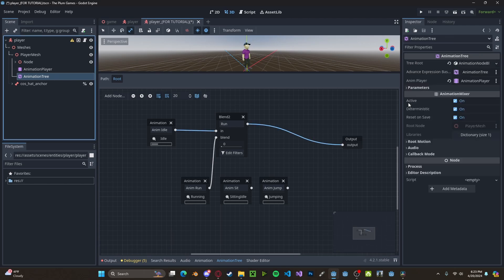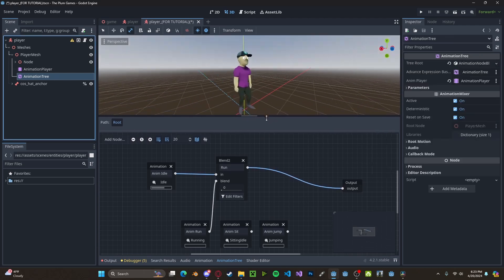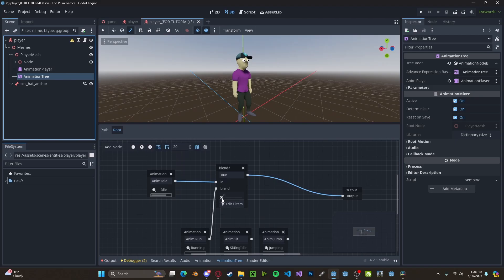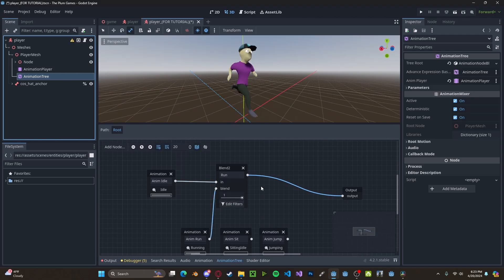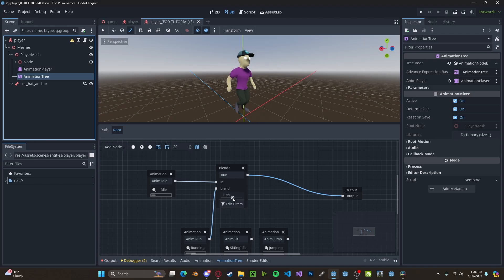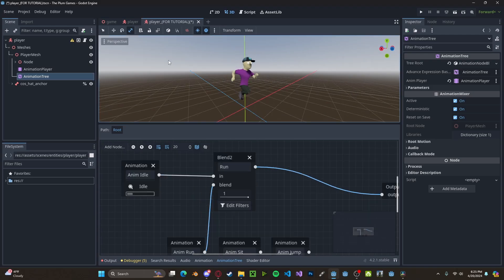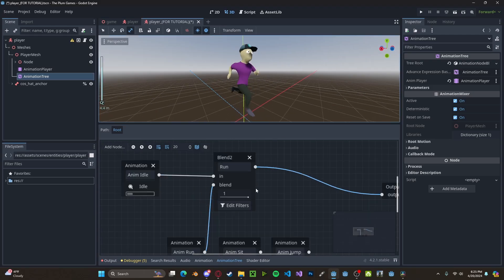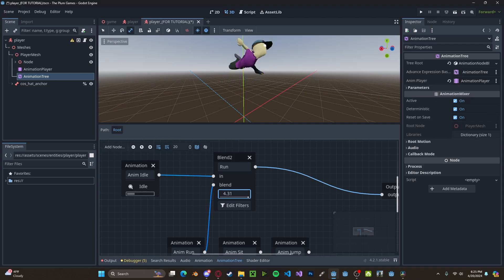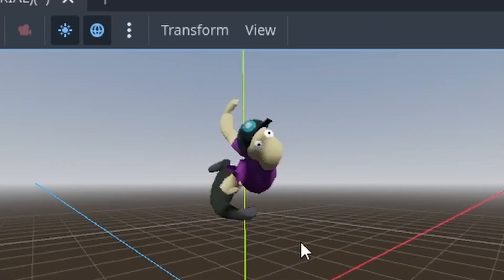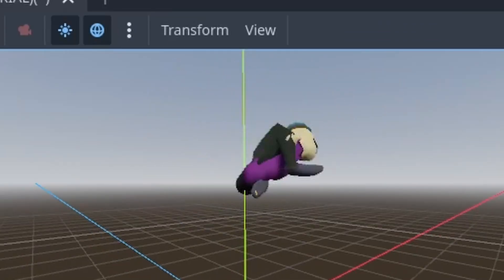And if we make sure that we have active on in our animation tree, we can slowly drag this forward. You'll see that we start running. And if we drag it back down, we'll slowly go back to idle. And I don't really know why, but I'm not complaining. You can actually go beyond these values to get some interesting effects.